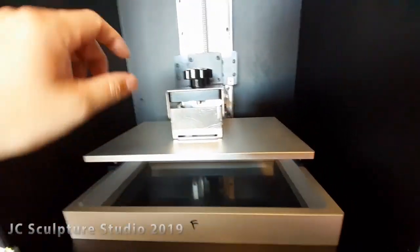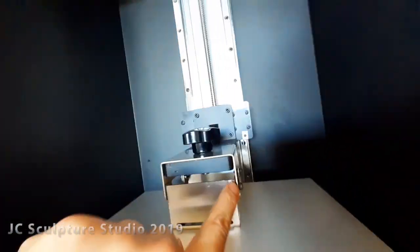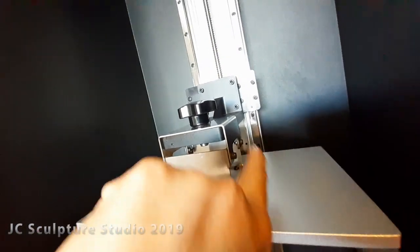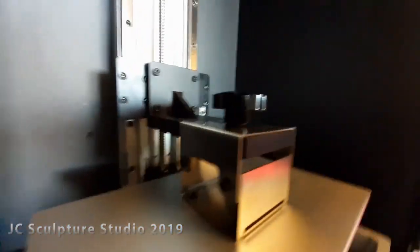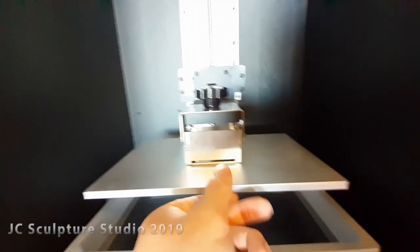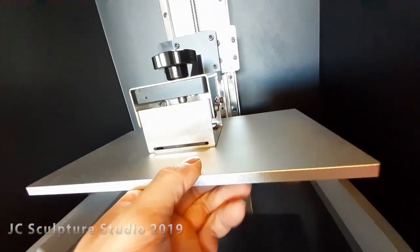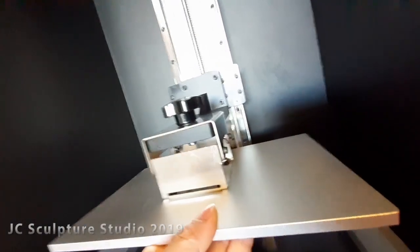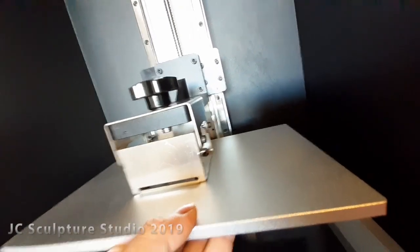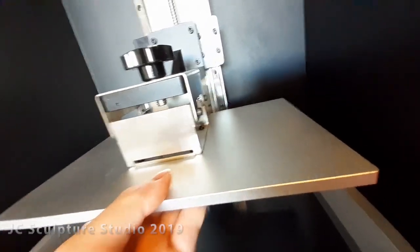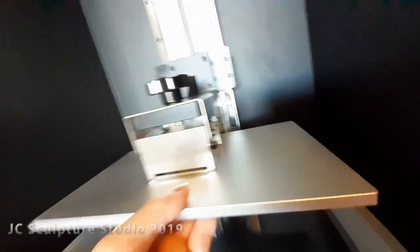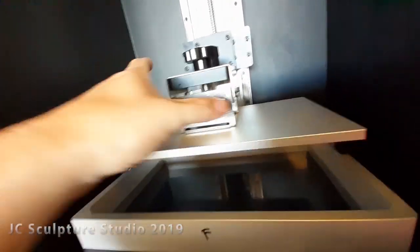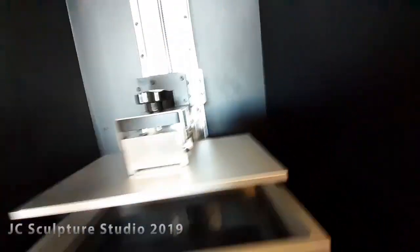So in order to level, you need to make sure that all four screws on the plate are loose. And basically your plate is literally just free hanging off these four screws.